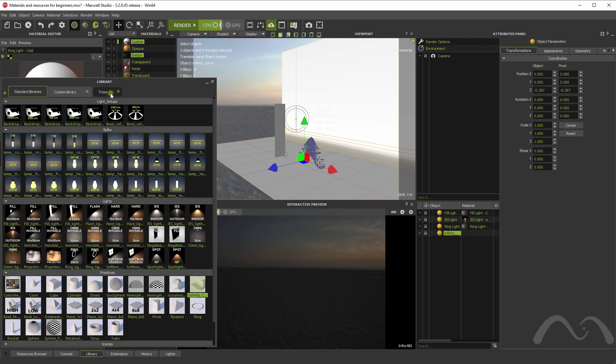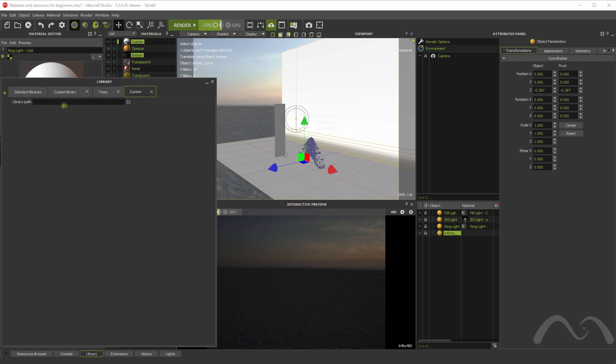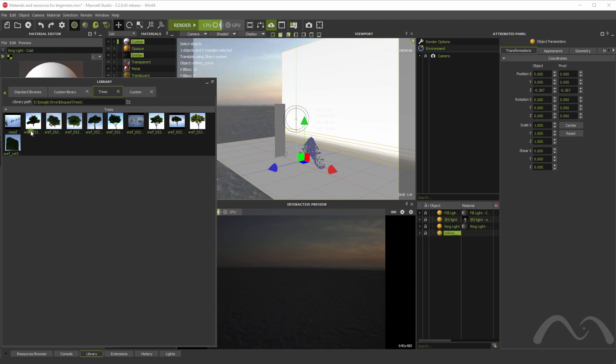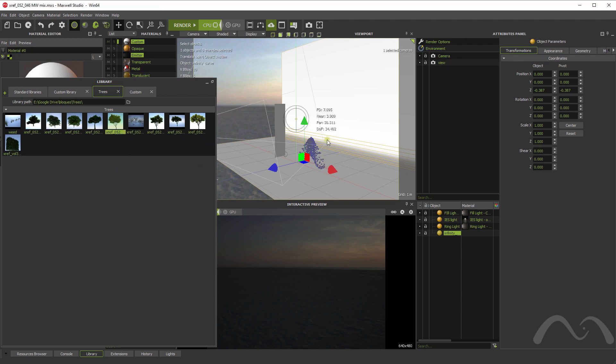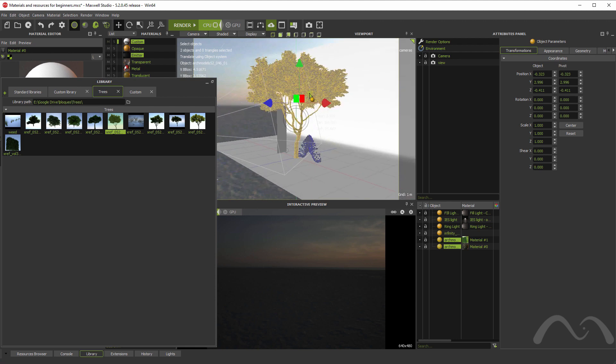And also, one last thing is that you can create your own libraries with Maxwell objects. For example, in this case, I have just pointed this new library that you can create like this and just select a folder where you have some MXS files, which are the Maxwell scene files. It will show all of them here, all the MXS files you can find. So you can easily drag a tree or whatever to the scene very quickly.